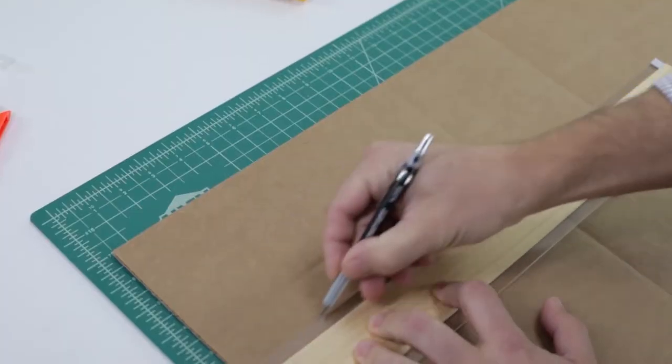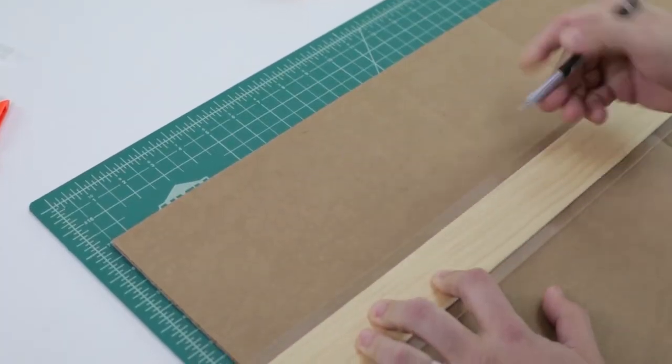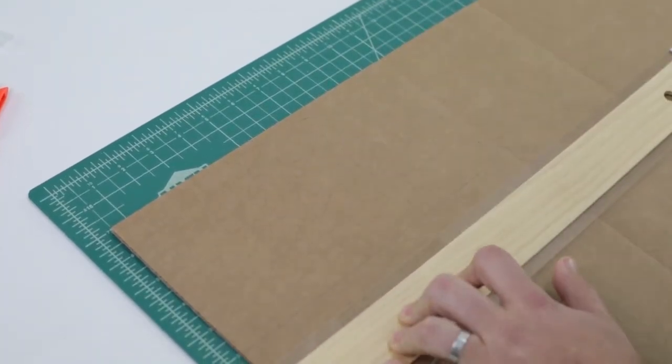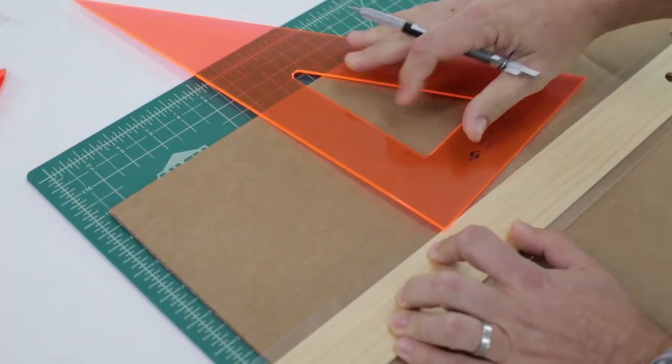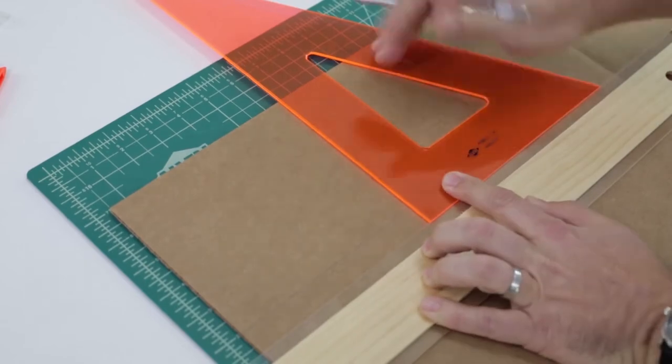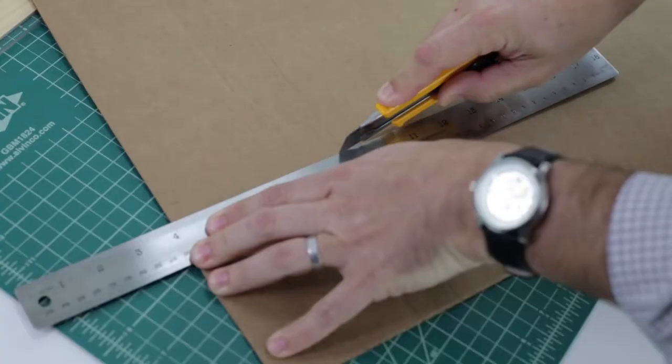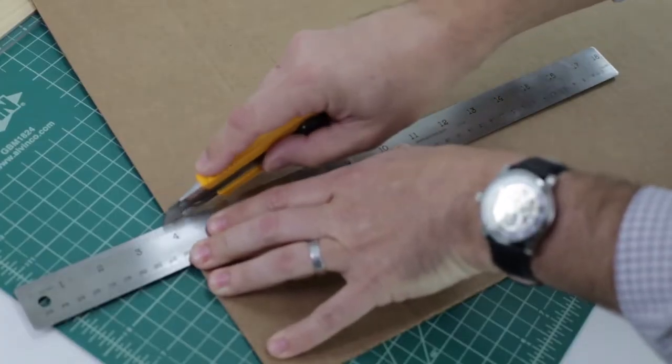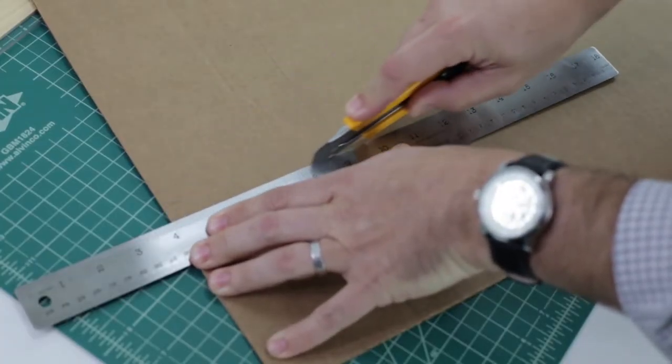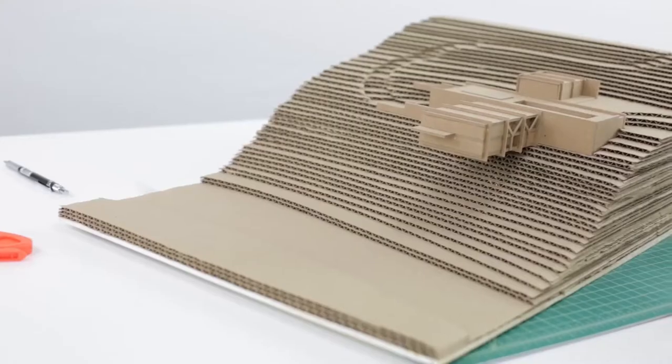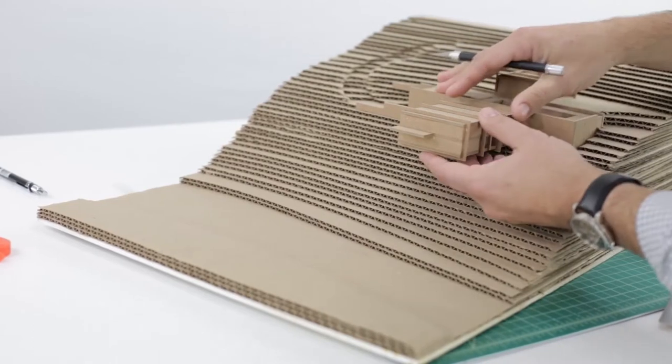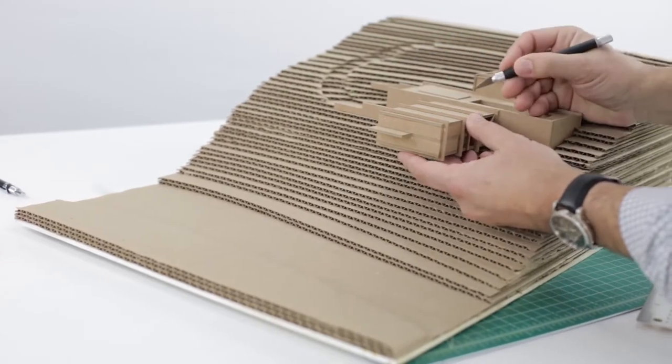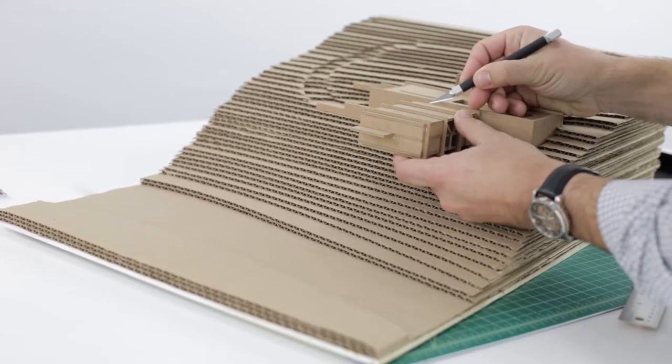But most frequently, I use cardboard and chipboard. They're both easy to draw lines on, easy to cut, and they glue super well. Plus, they're great for fast, inexpensive models.